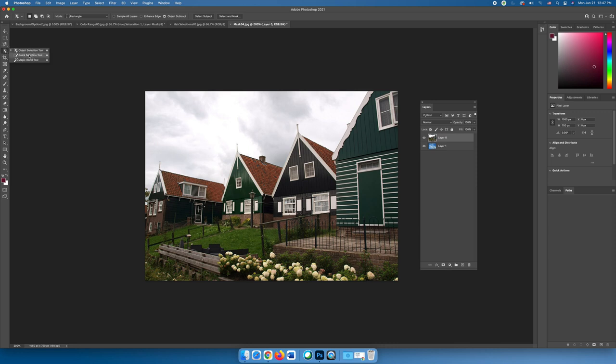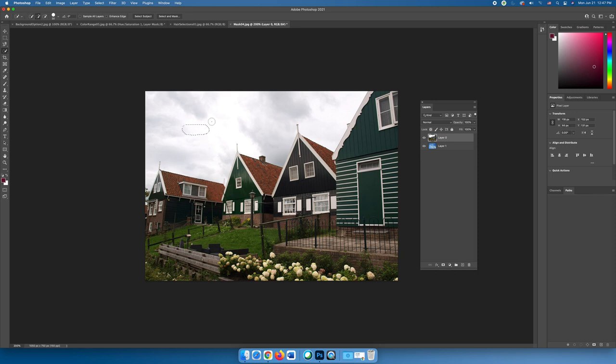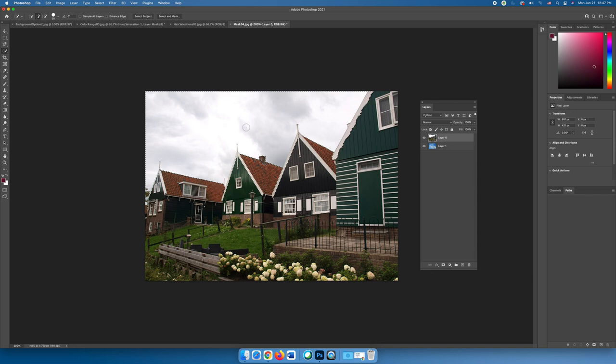I'm going to use the quick selection tool. I want to click and drag and with this tool, you don't have to hold shift, but if you hold shift it won't make any difference. And I'm just going to try to slowly add to my selection. Now I've gotten too much, but that's okay.